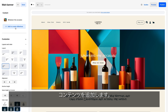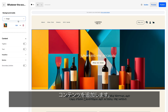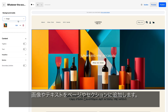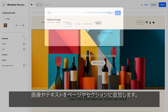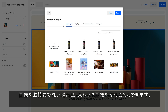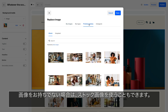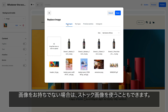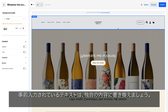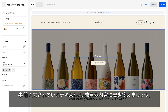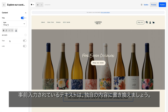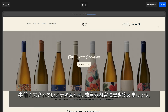Now add your content. Update pages and sections with your images and text. If you don't have images, you can access premium stock imagery in your asset manager. Be sure to update all placeholder copy on the theme with your own text.